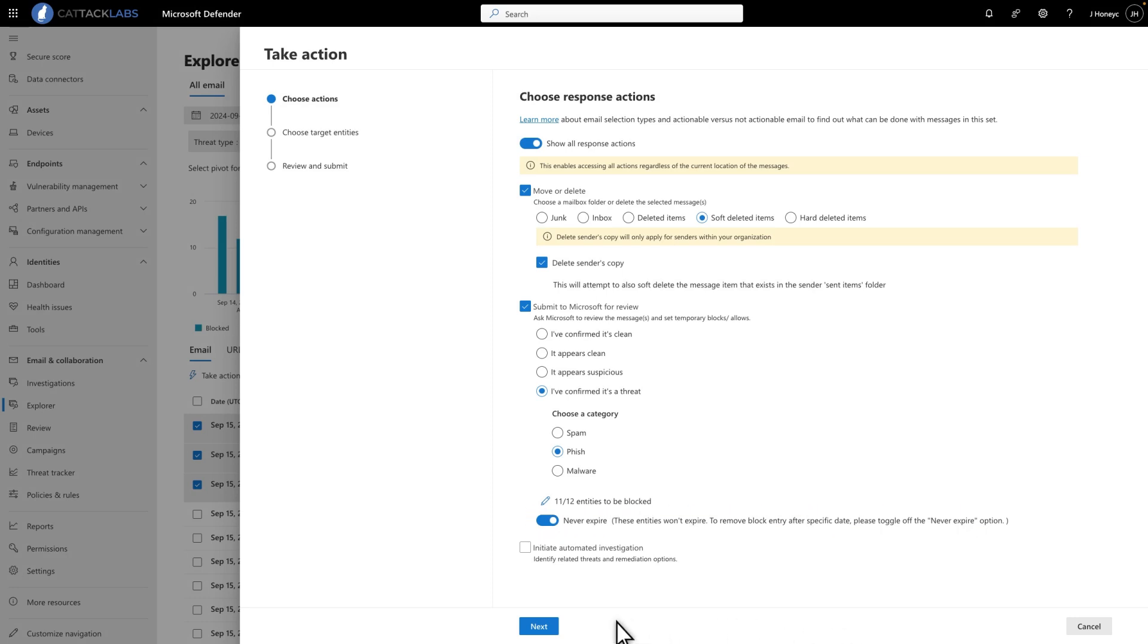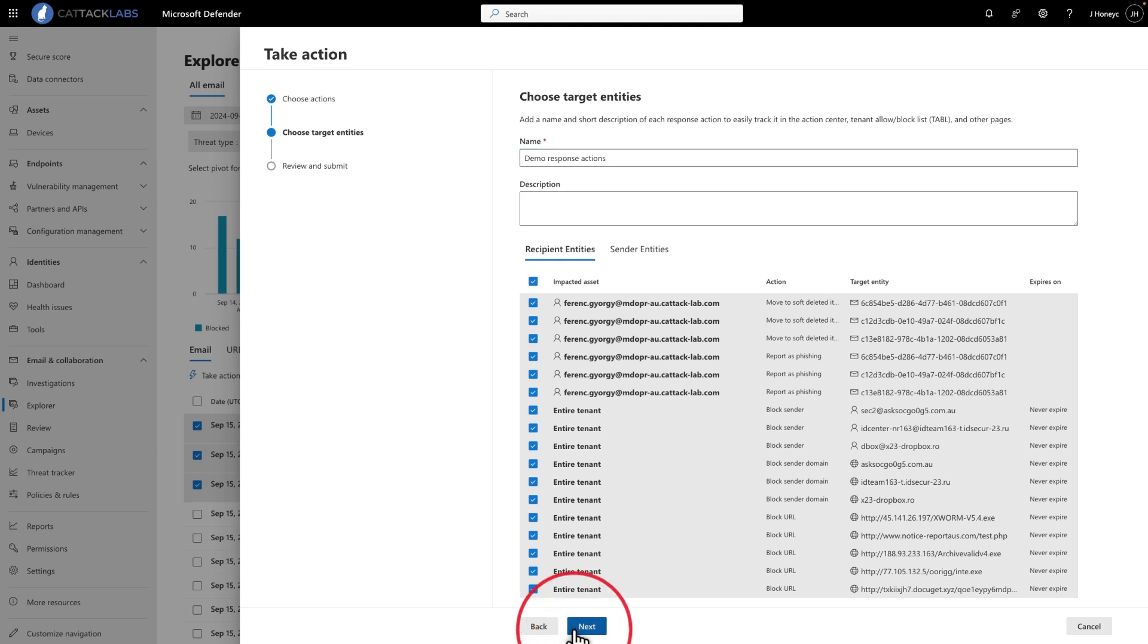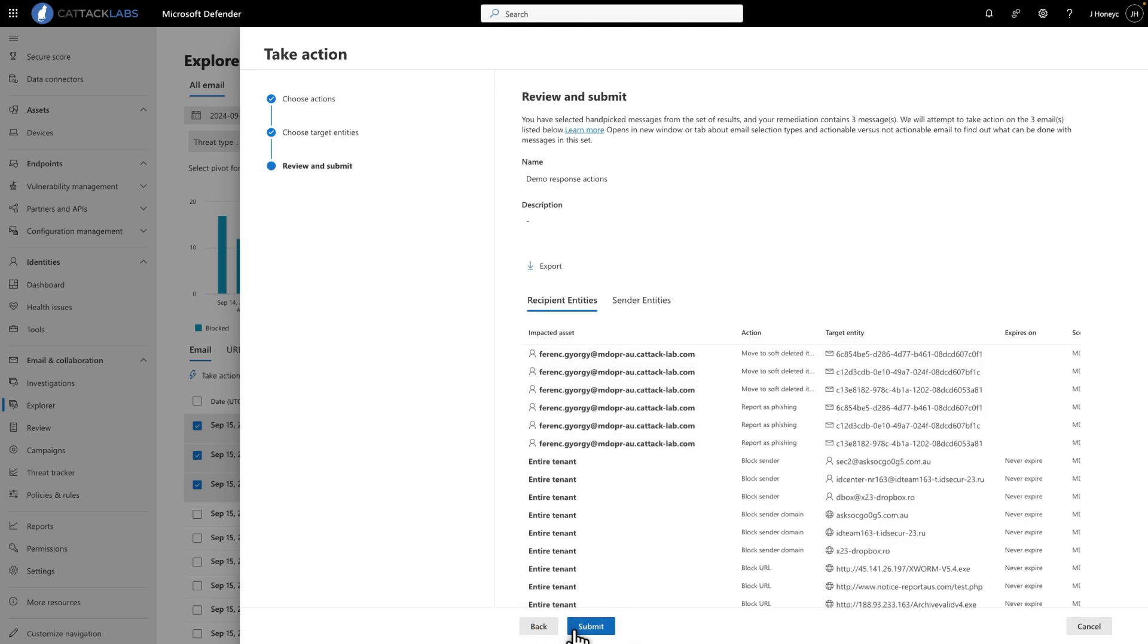On the next page, type a name and description that will appear in the Action Center, Tenant Allow Block List, and other pages. And then, have a look at all the actions we're going to do on your behalf. That's a lot of work done with just a few mouse clicks. When you're ready, select Submit to get the ball rolling.